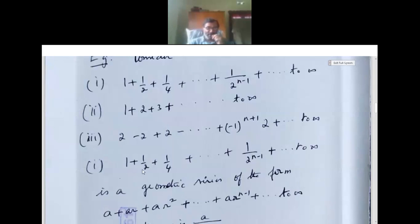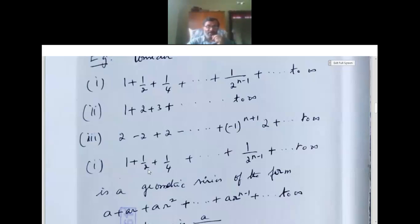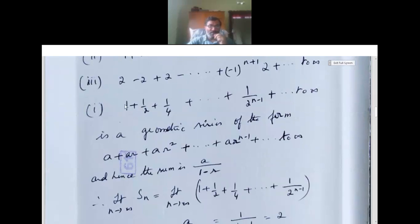We take the first example: 1 plus 1/2 plus 1/4 and so on. When we look at it carefully, this has a common ratio — half divided by 1 is half, and 1/4 divided by 1/2 is half. So there is a common ratio, and it is a geometric series.